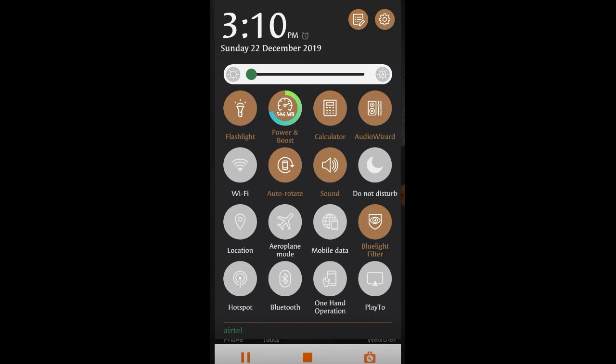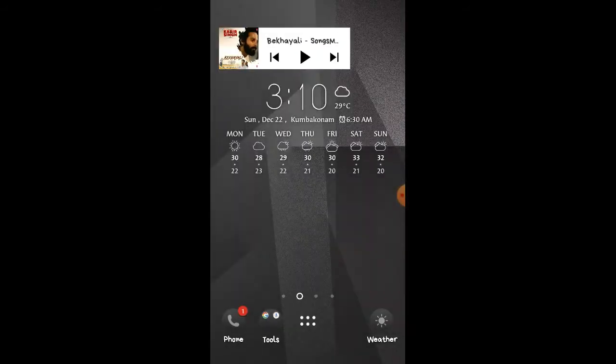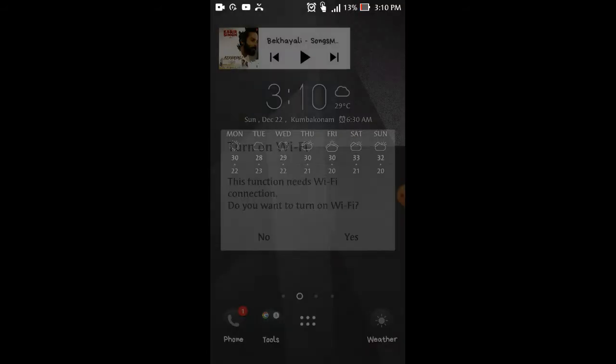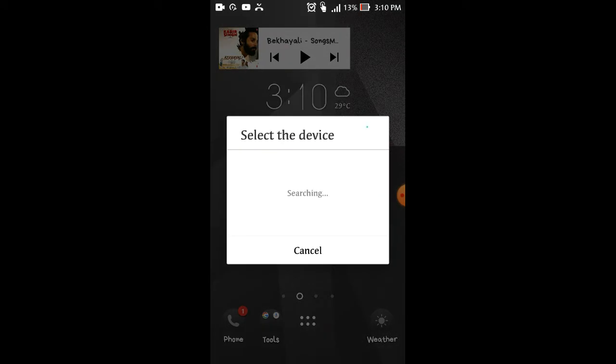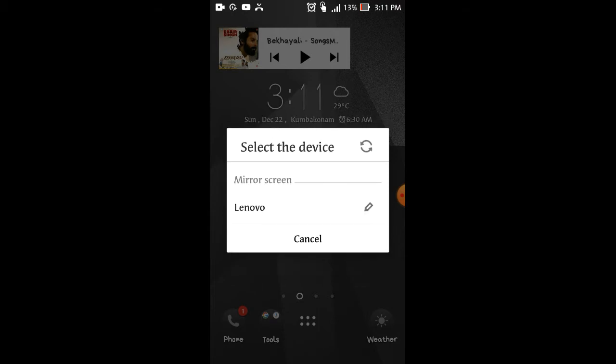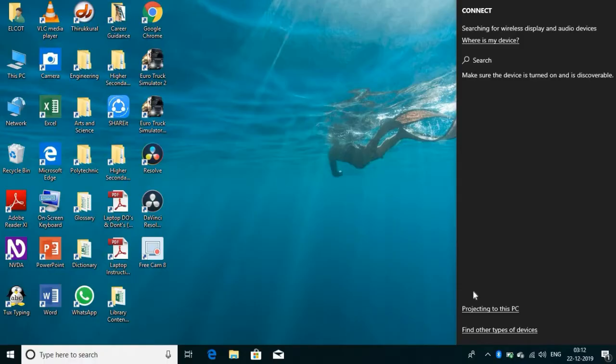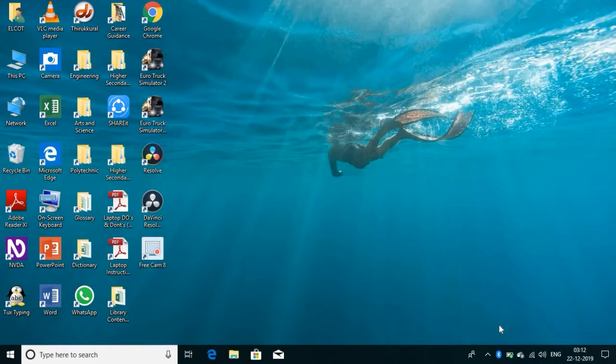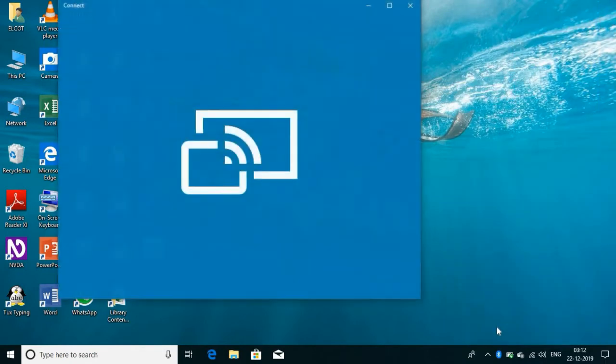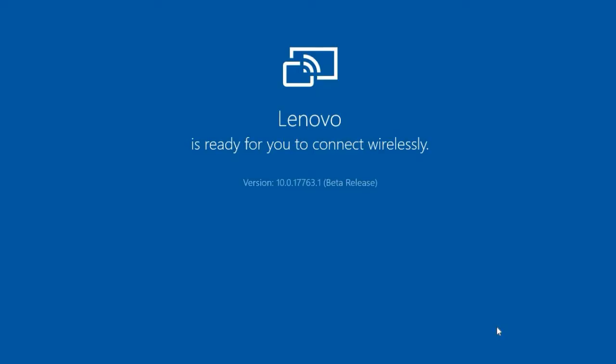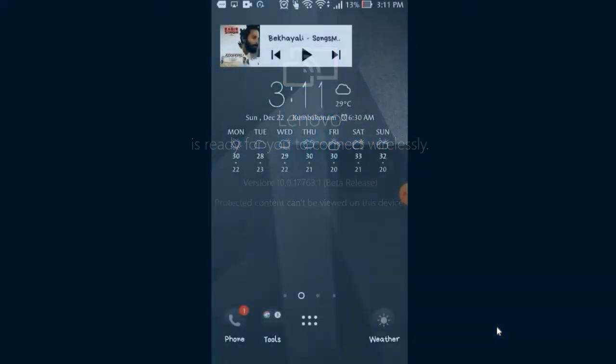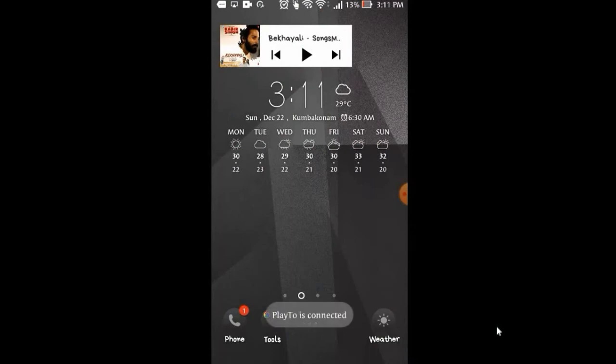If you're looking at screen mirroring technology, select it. You can use the settings bar to scan for Lenovo. If you want to use the display, you can see the notification. Now, Lenovo is ready to connect.